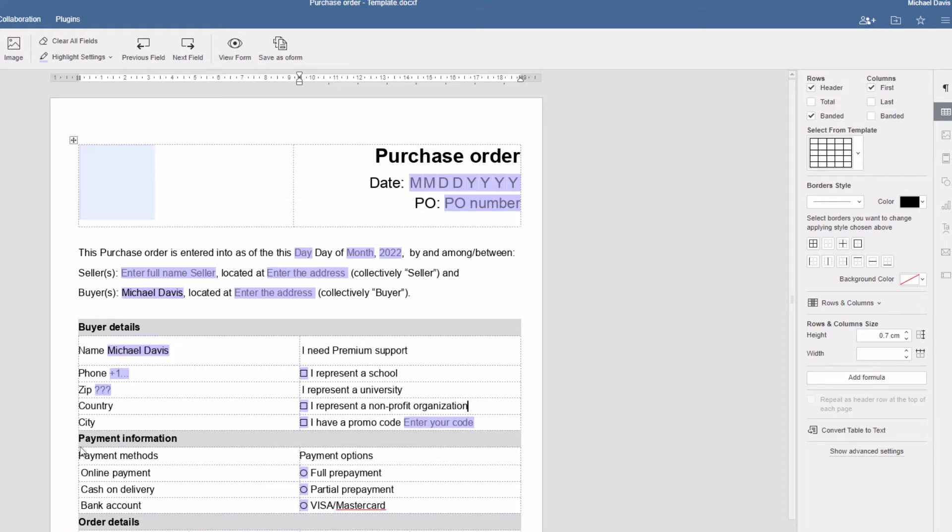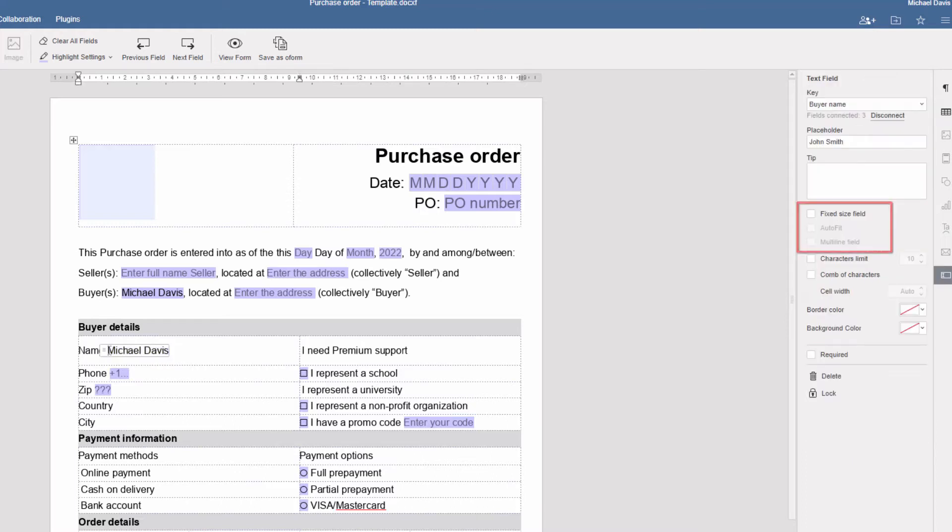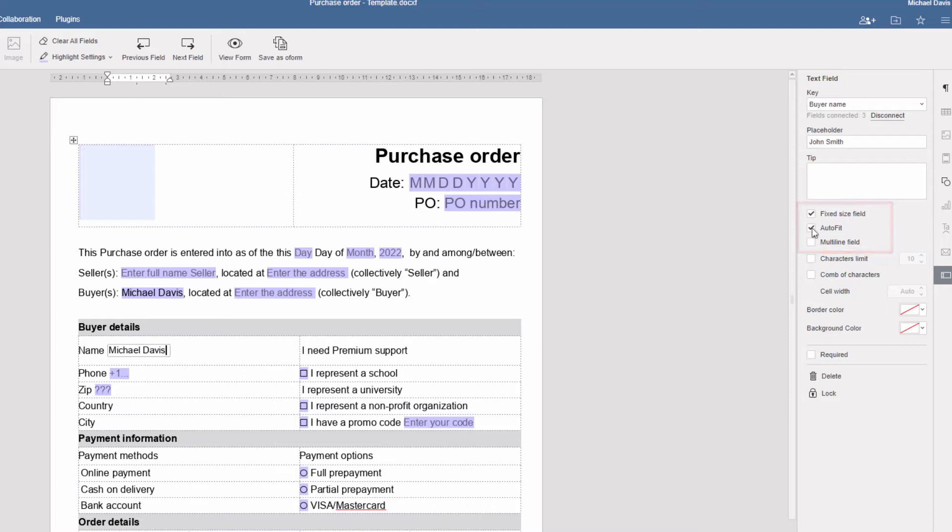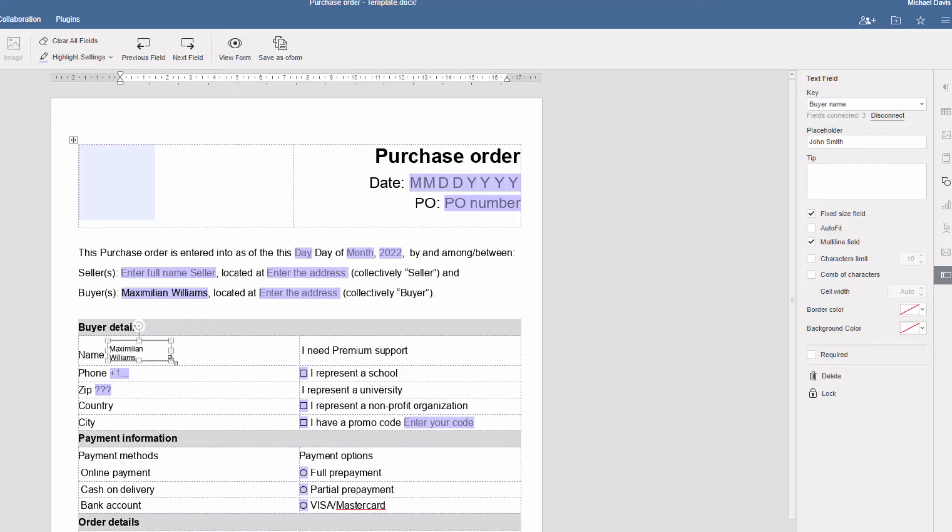Choose between the two options: Autofit and Multiline Field. Autofit shrinks the entered text, whereas Multiline Field arranges it in a few lines.